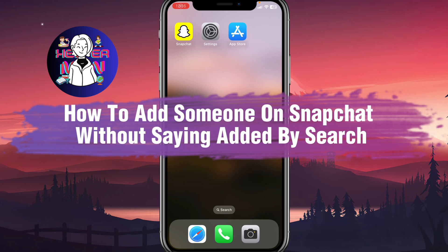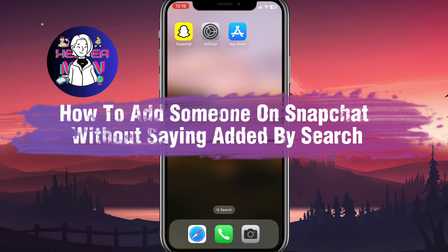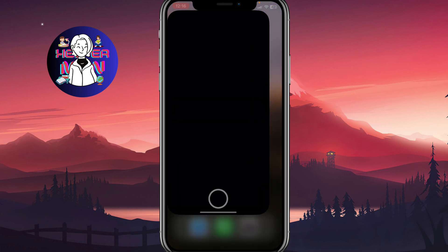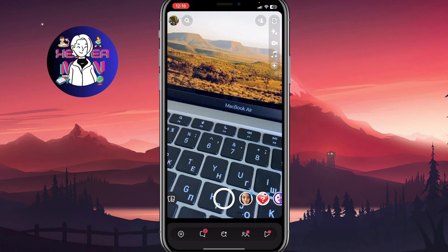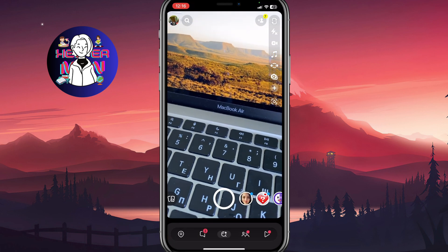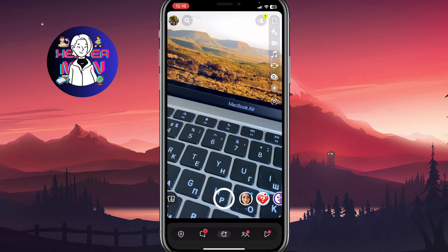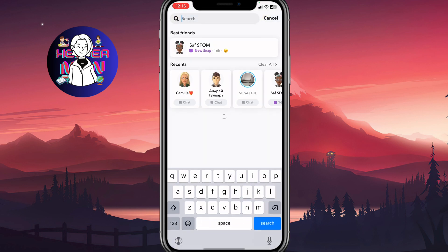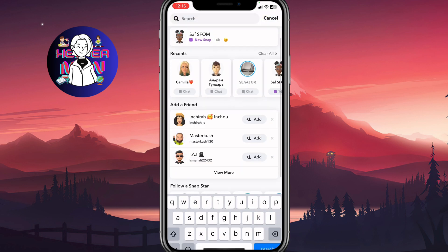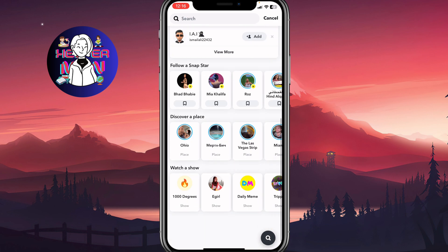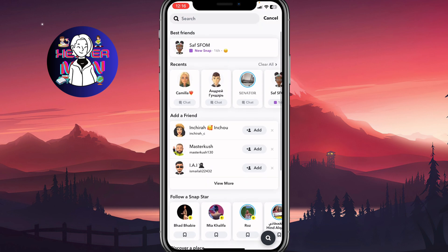If you want to know how to add someone on Snapchat without saying 'added by search', you've come to the right place. We need to open our Snapchat app and click on search in the top left corner, where we can find the 'Add a Friend' option, Quick Add, and so on.